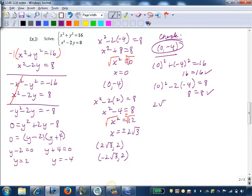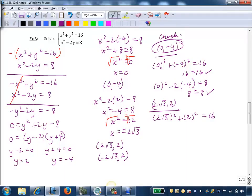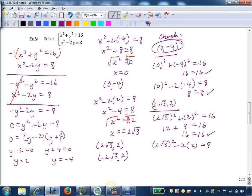Now let's check (2 radical 3, 2). Substituting into the first equation: 2 radical 3 squared plus 2 squared equals 16. Squaring 2 radical 3 gives 12 (since 2 squared is 4 and radical 3 squared is 3, so 4 times 3 is 12), and 2 squared is 4, giving 16 equals 16 — true. Into the second equation: 2 radical 3 squared minus 2 times 2 equals 8, so 12 minus 4 equals 8 — true. So (2 radical 3, 2) is verified.